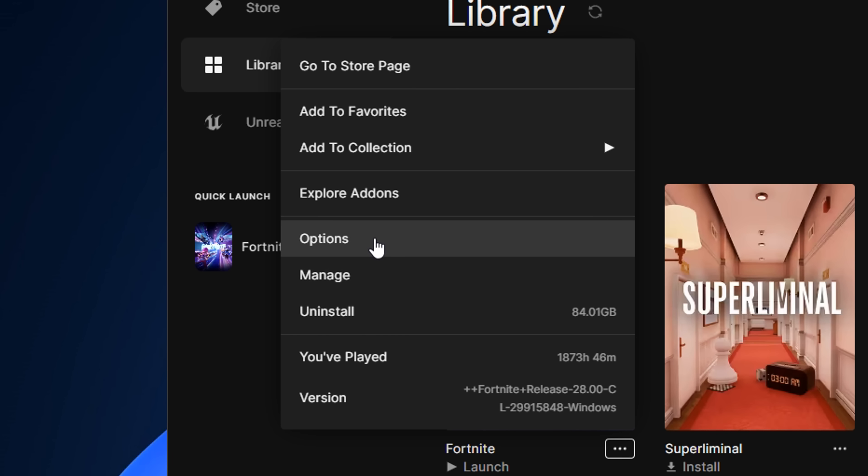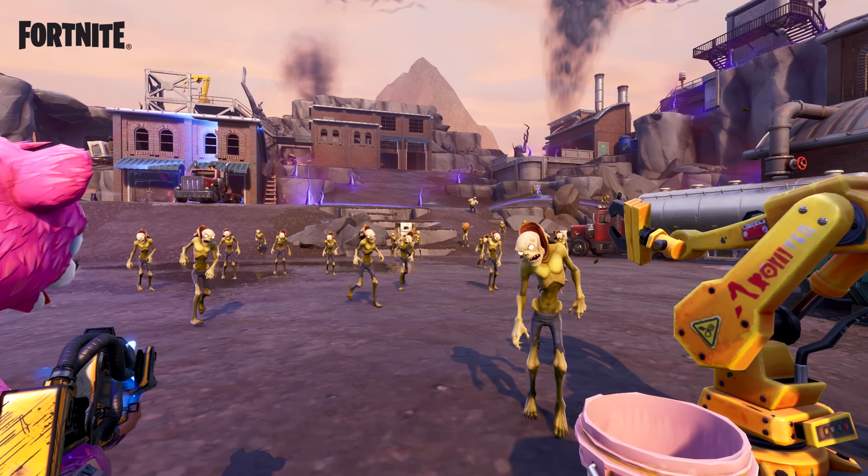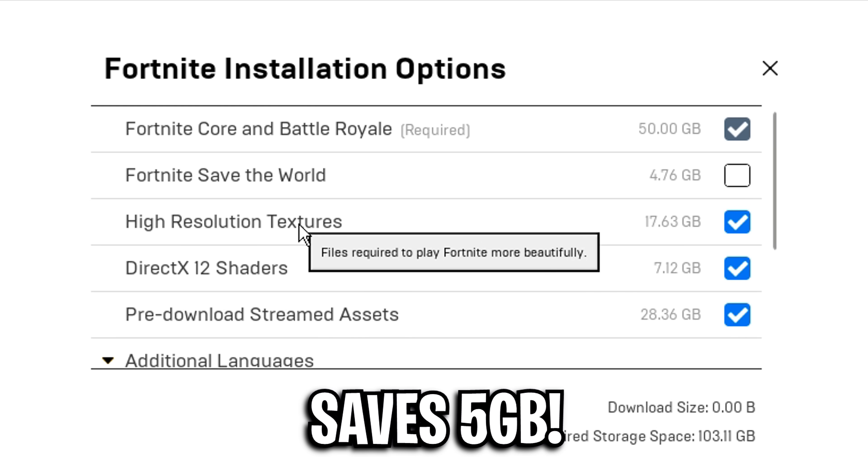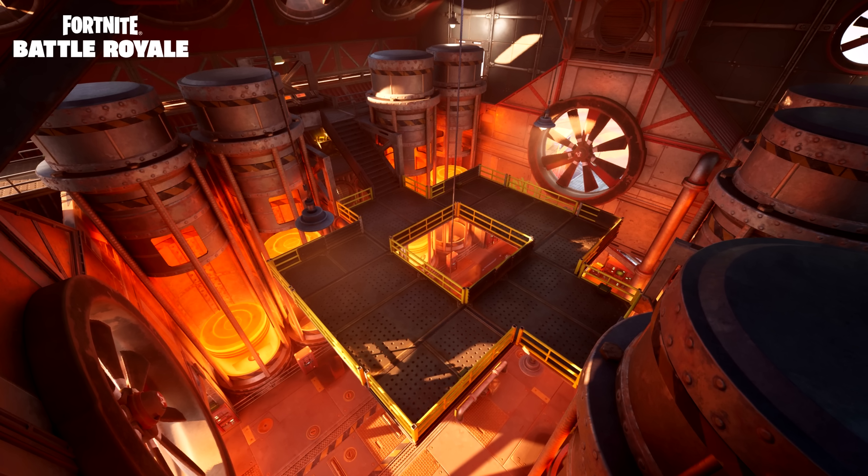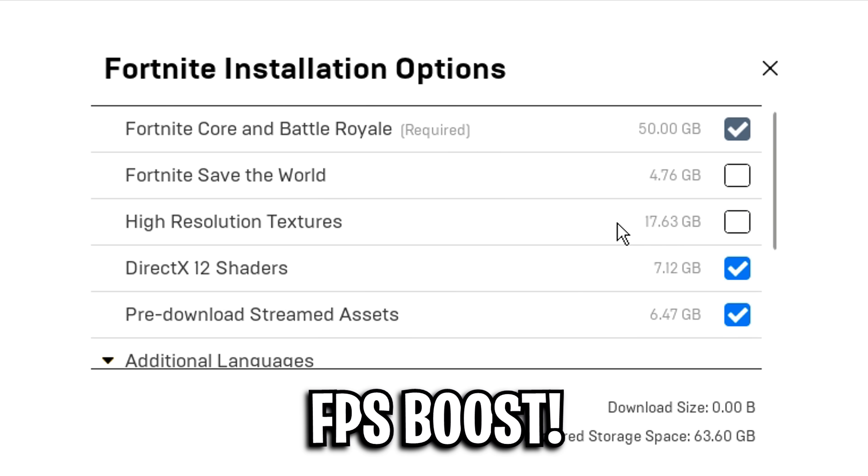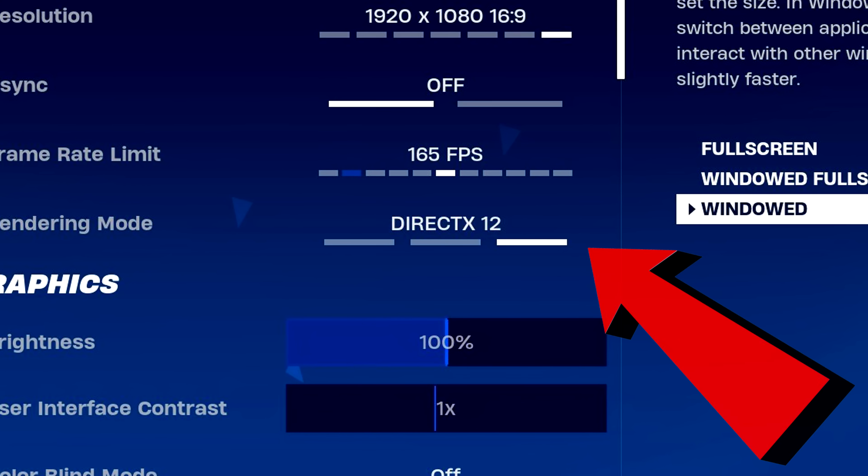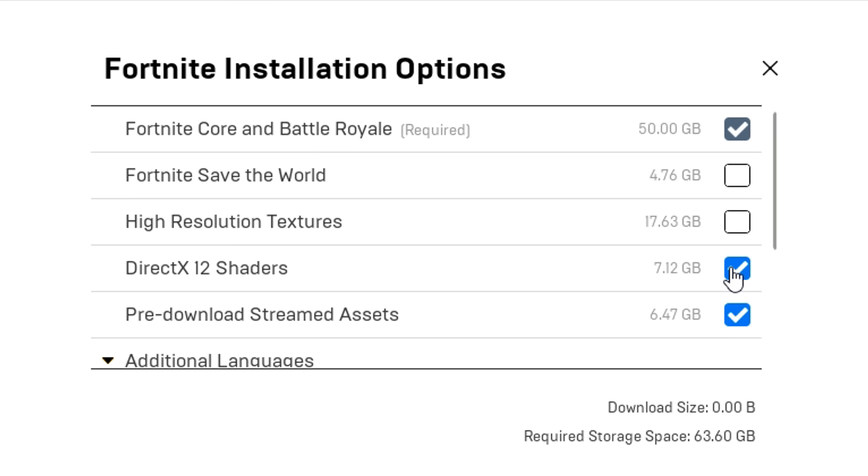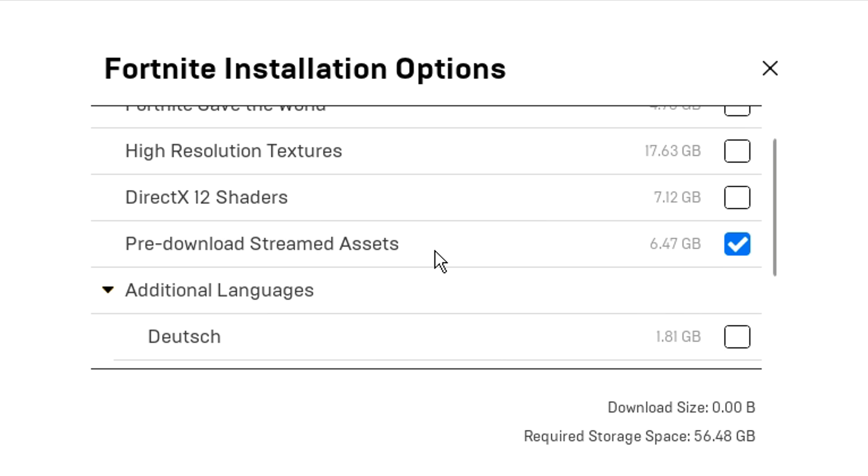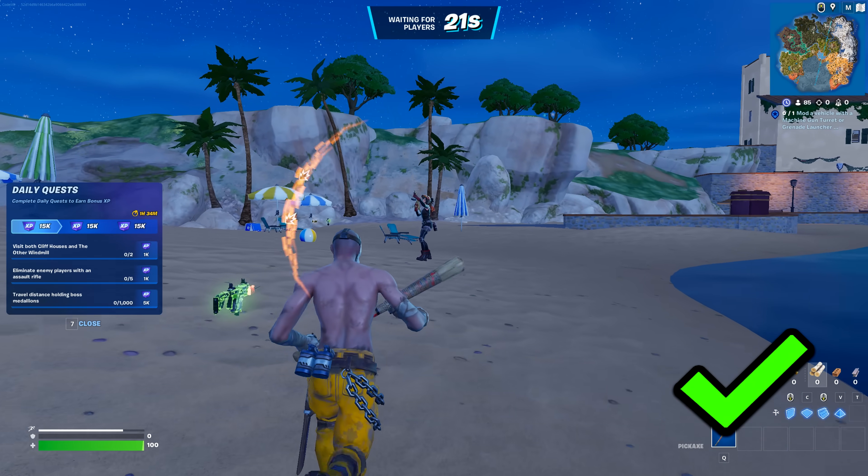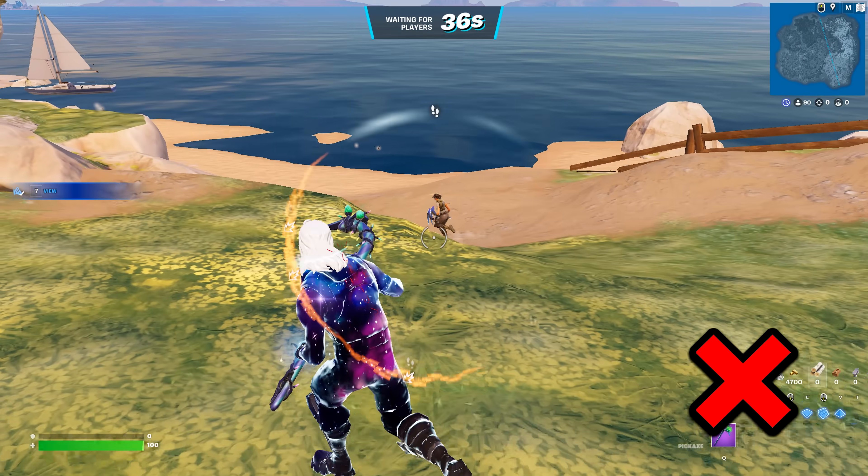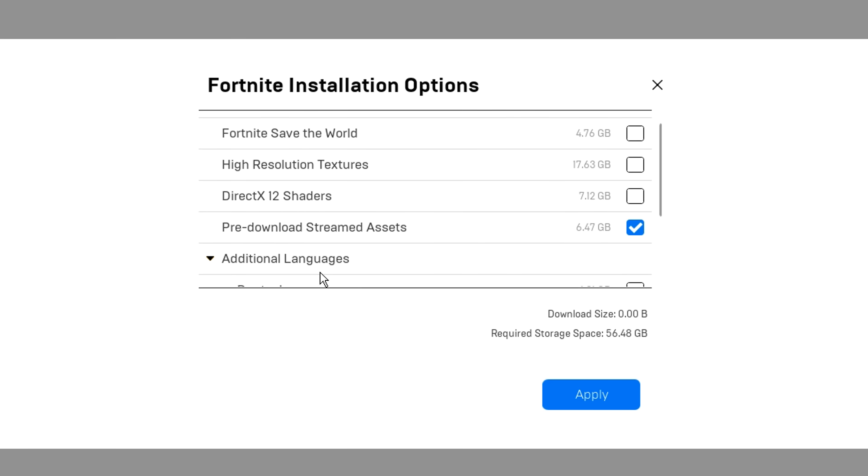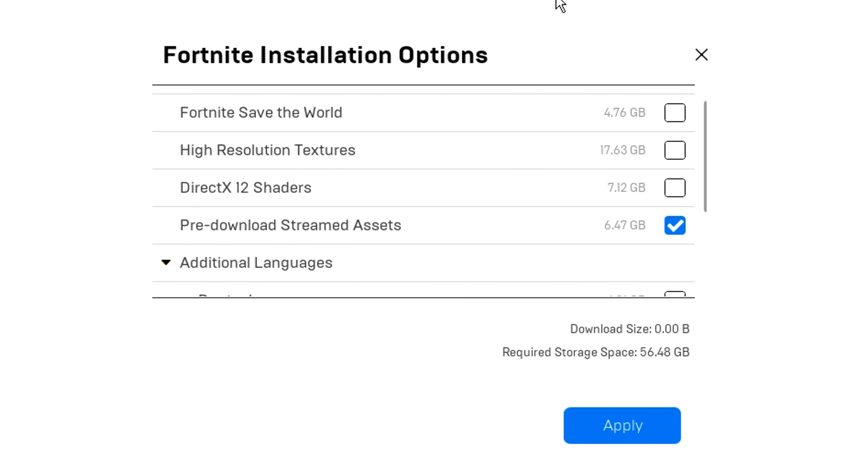Next from that, head into the install options. In here, you'll see save the world, which is the specific game files for that. If you don't play it, disable this setting. High resolution textures, these are required to make the game look a lot more beautiful in game. But if you disable this setting, it'll give you a slight FPS boost. DirectX 12 shaders, these are required to use the DirectX rendering mode. If you don't use this and use performance mode, you should disable this setting. And then you've got pre-download stream assets, which I like to keep enabled because this pre-installs all the assets when you join the lobby, which prevents the assets from being streamed when you encounter them in game. So overall, if you copy these exact installation options, you will get more FPS.